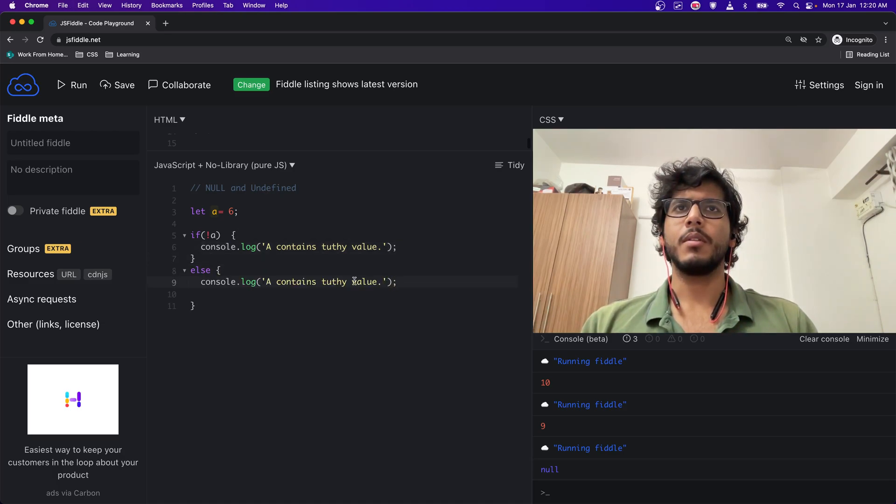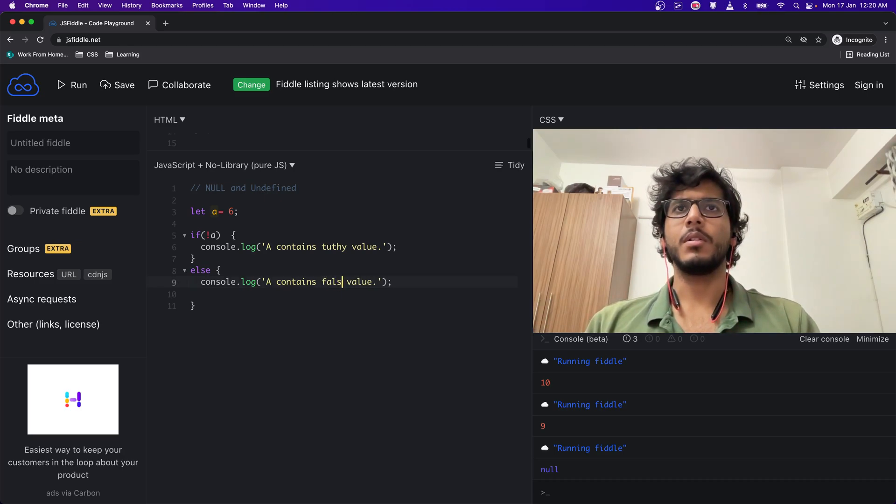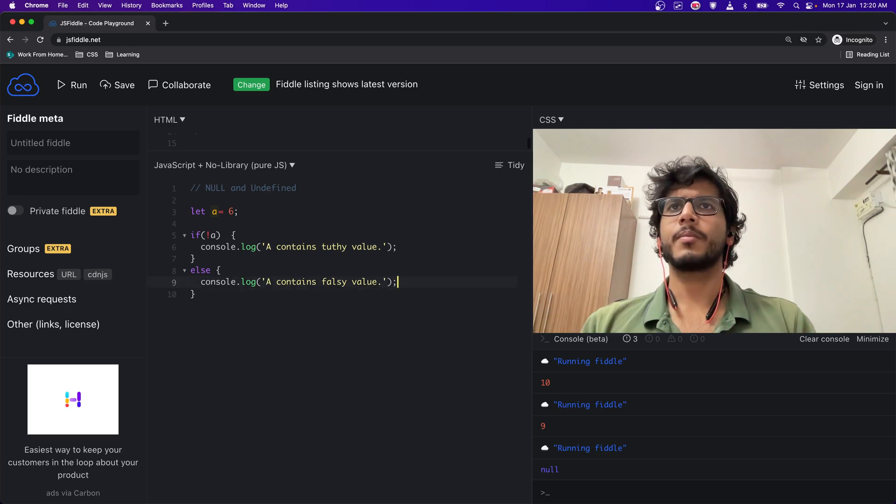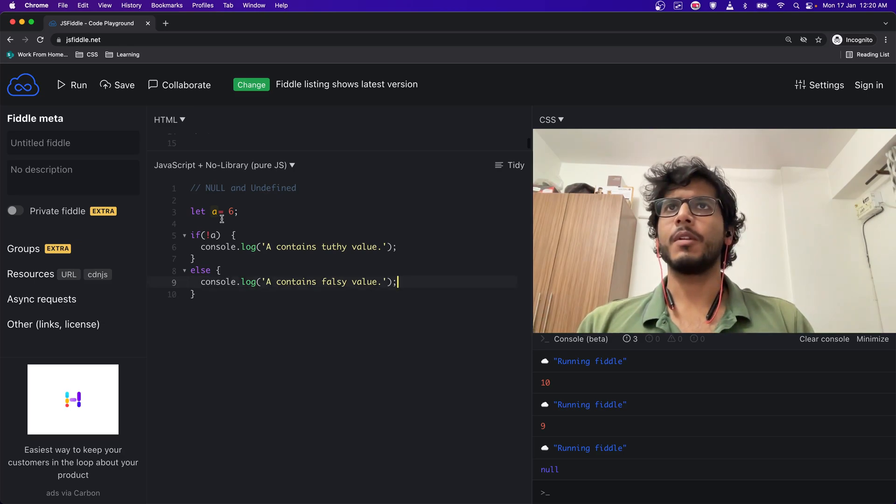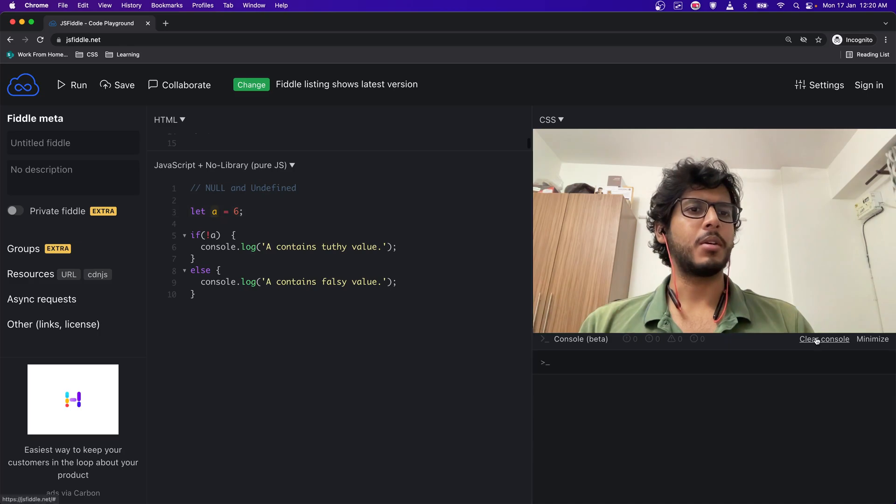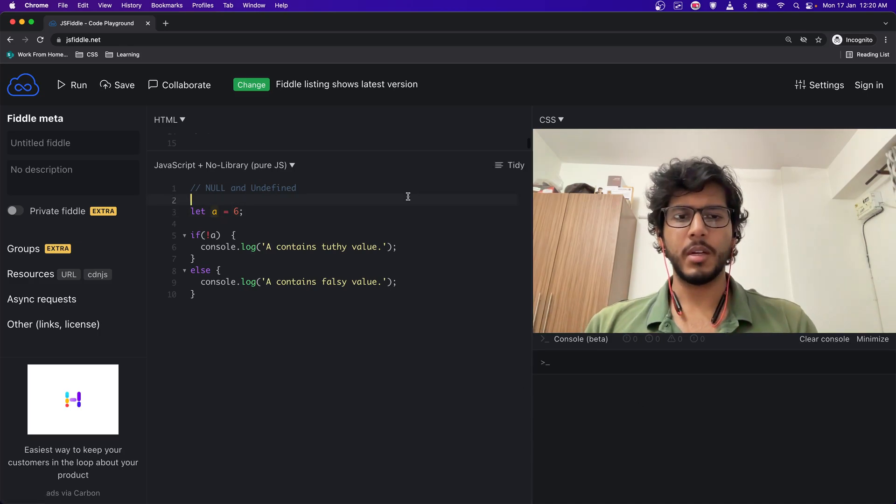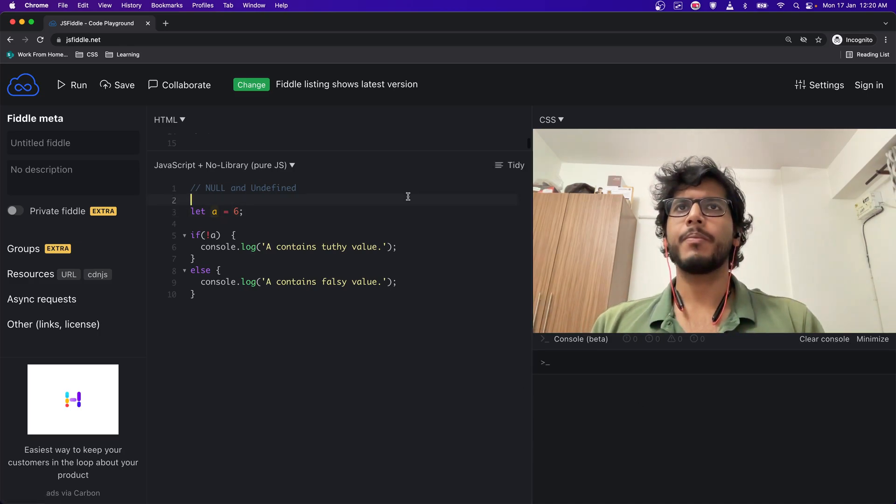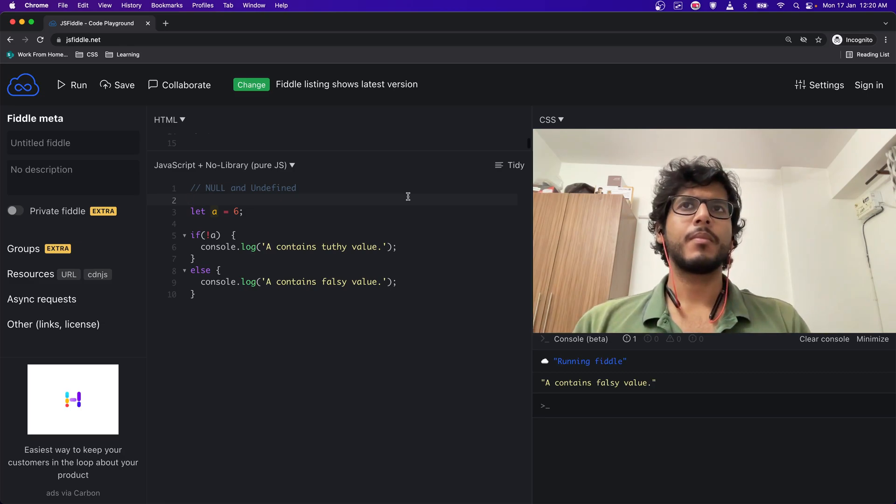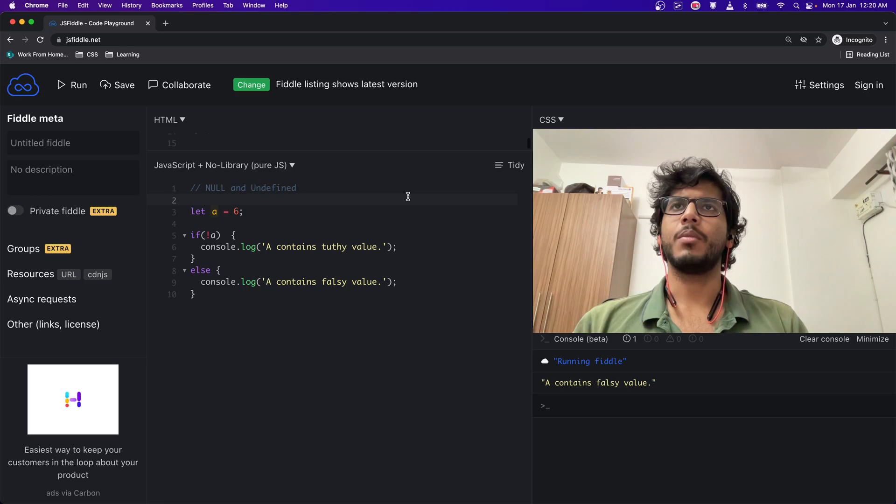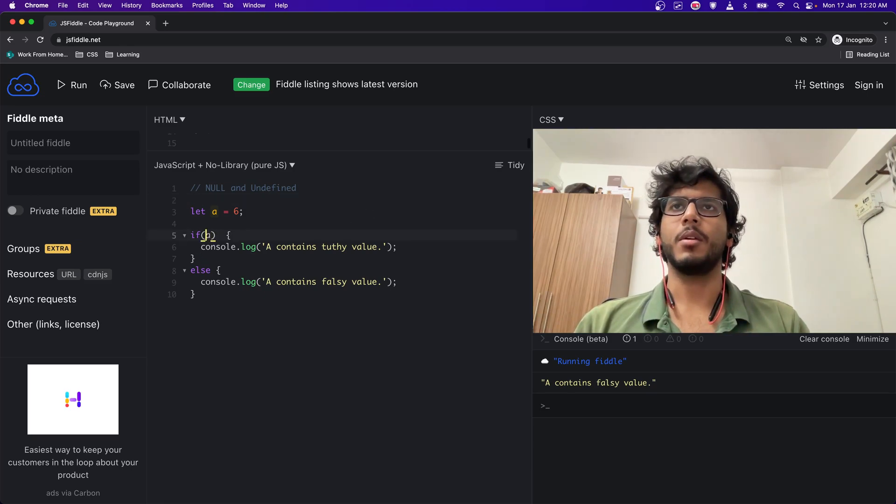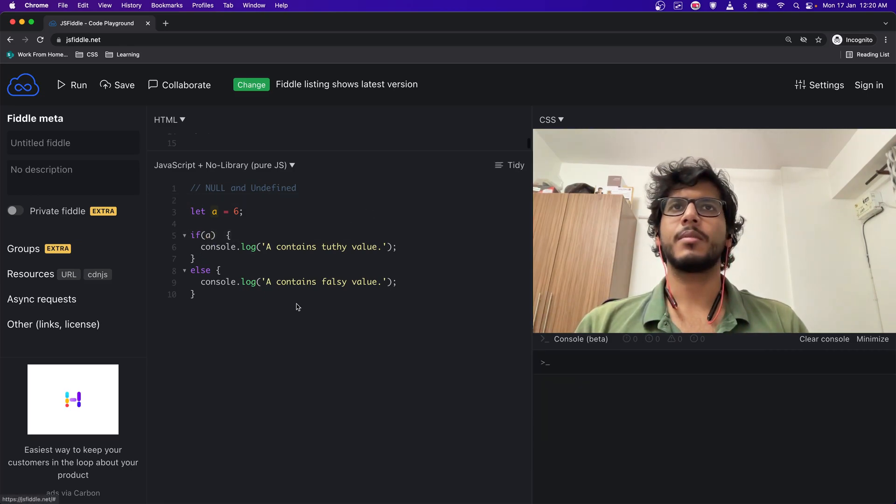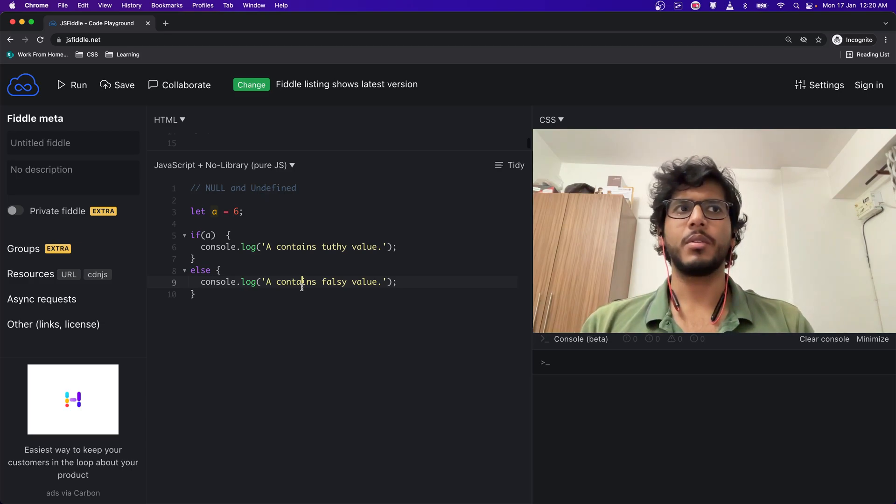And if I do else, console.log a contains falsy value. Let's see what will be the output. Let me clear the console and run it. A contains falsy value. Oh sorry, it shouldn't be not. For it to be truthy, so yeah, a contains truthy value. Why? Because it contains 6.